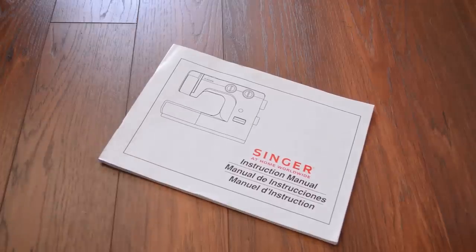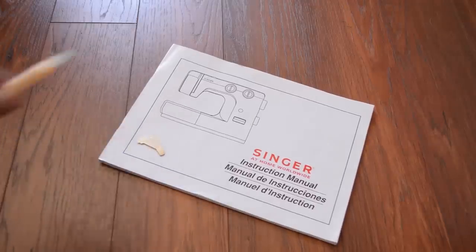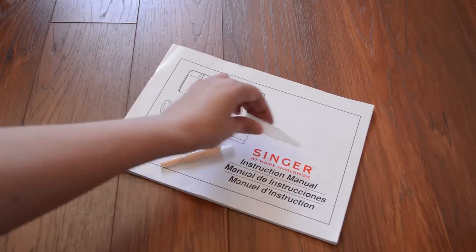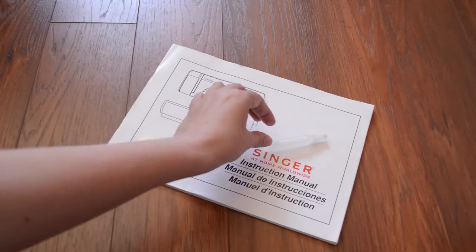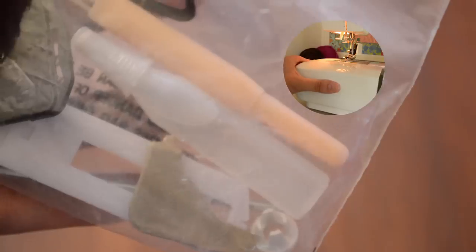You'll need your machine's manual, a screwdriver, a lint brush, and oil made specifically for sewing machines.